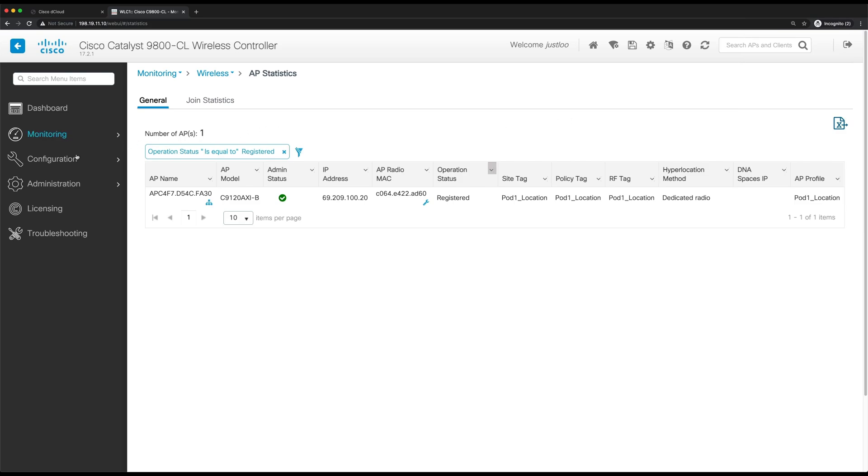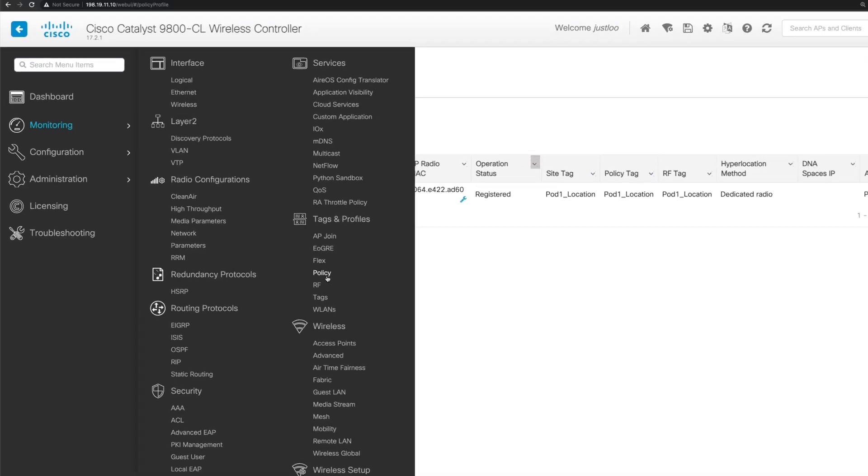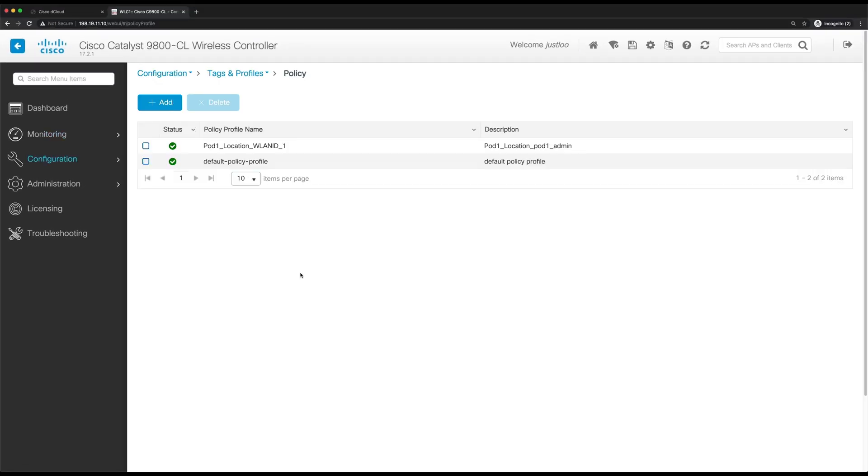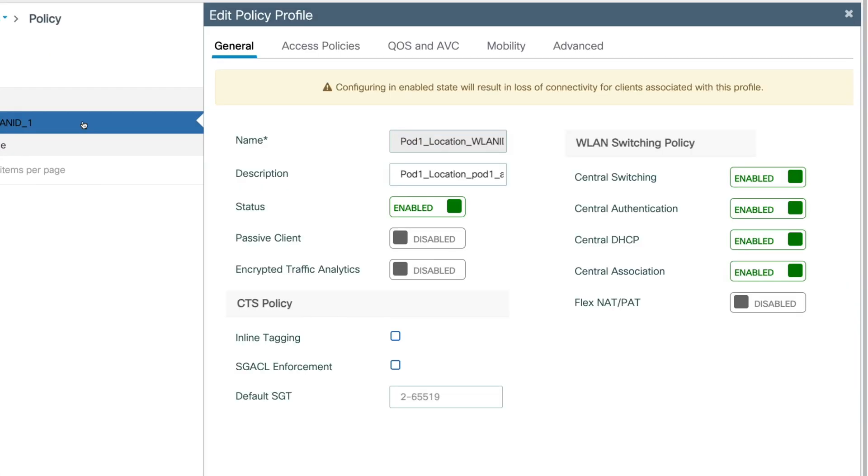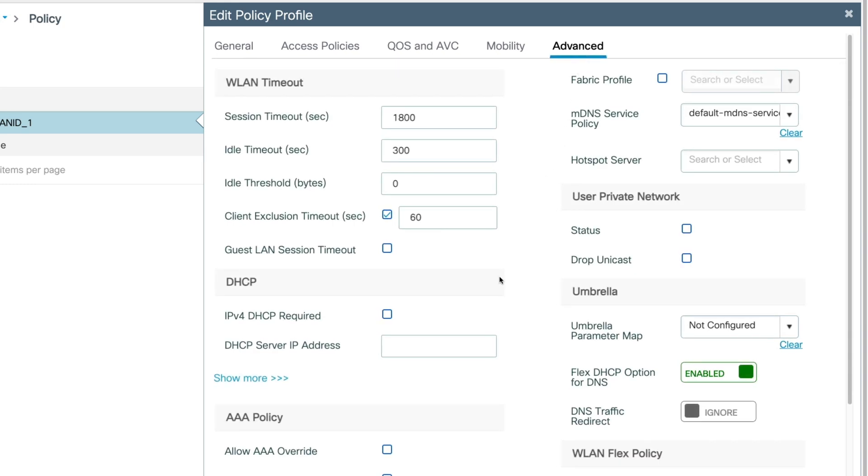So to do this, we'll go to configuration tags and profiles policy. Now select the policy profile that was created for our location. In the edit policy profile window, we'll go to advanced, go to DHCP and check IPv4 DHCP required.